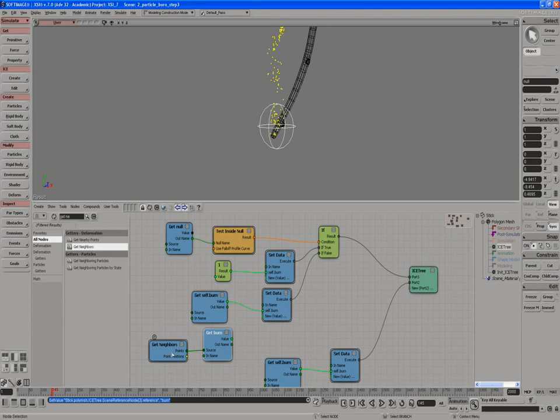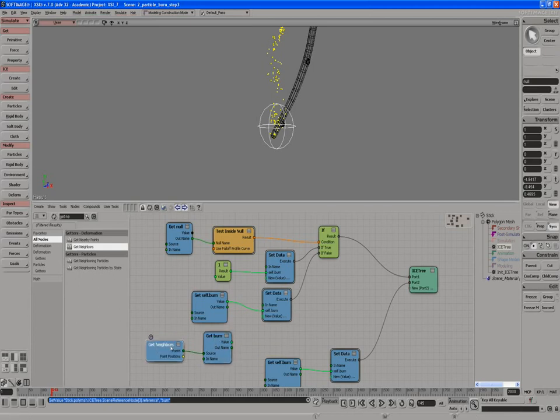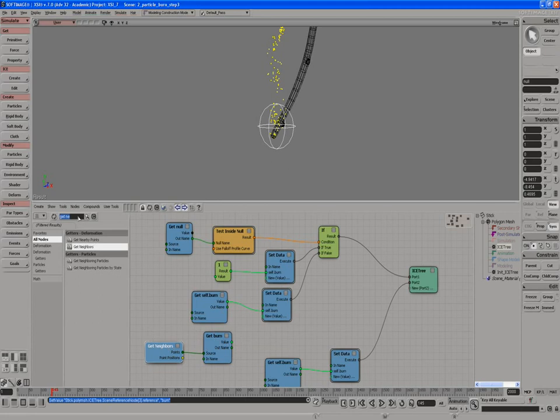Points is a bit like location, so you can take points and feed it into something else to get the value at that point. Now we have the Get Burn and we have Neighbours. We need to know what the value of those Neighbours are. Neighbours are several points, so we're going to have to find the average of those.